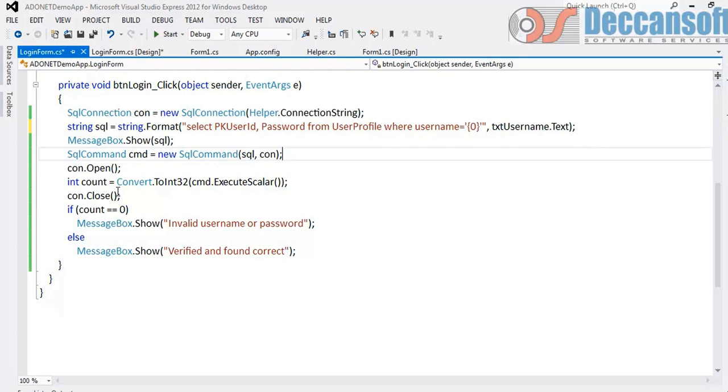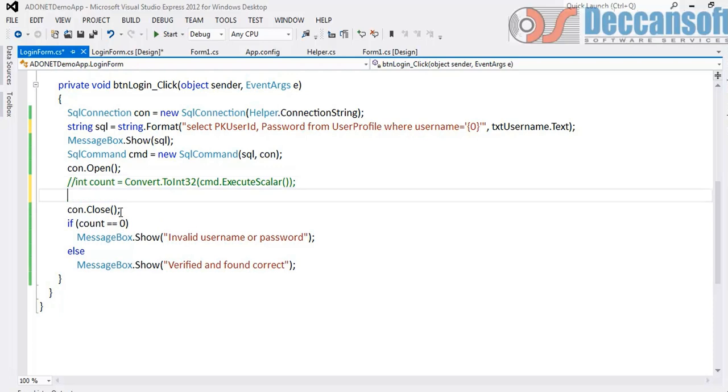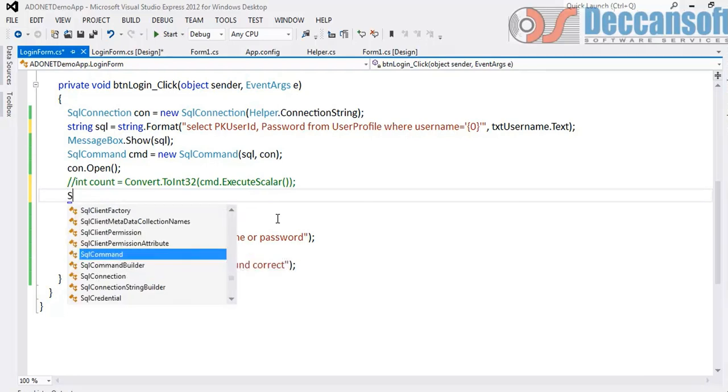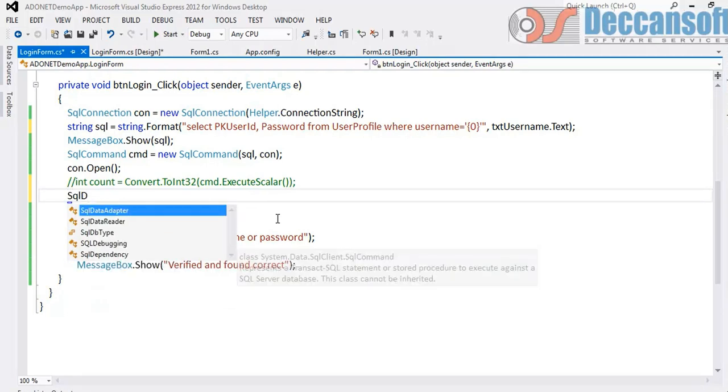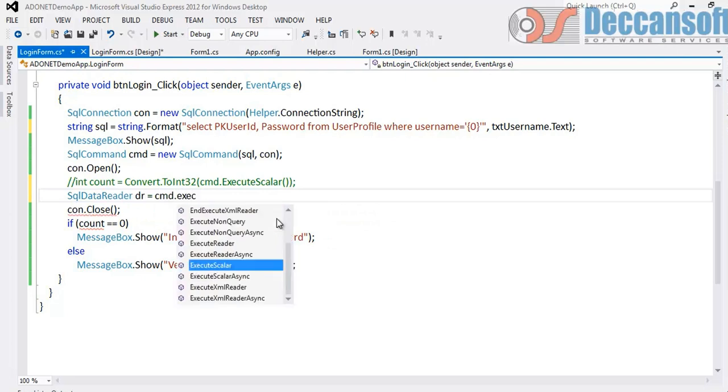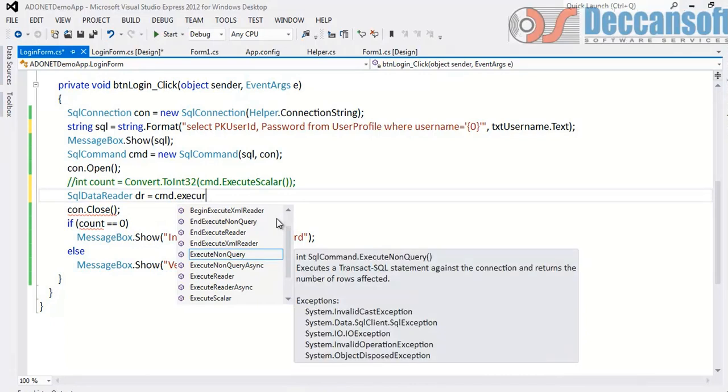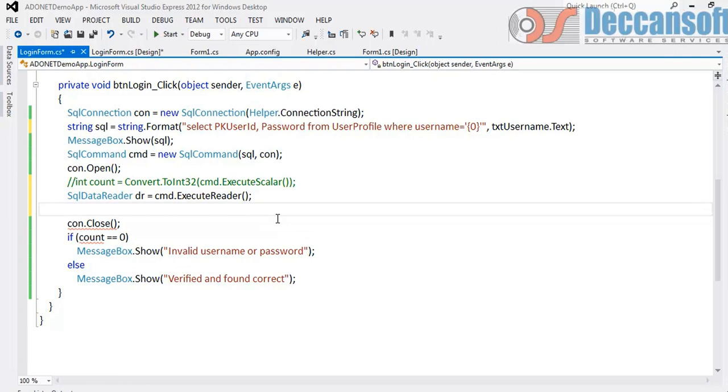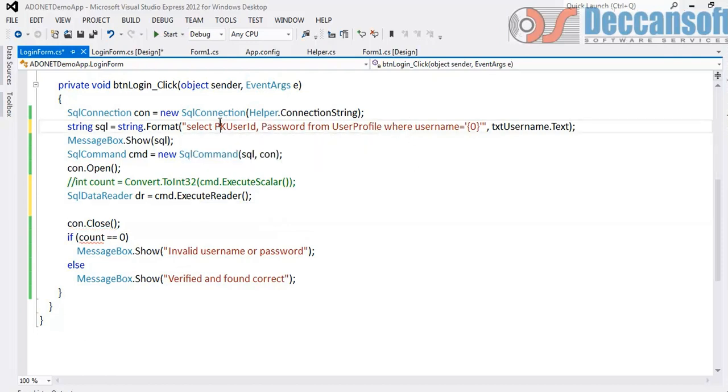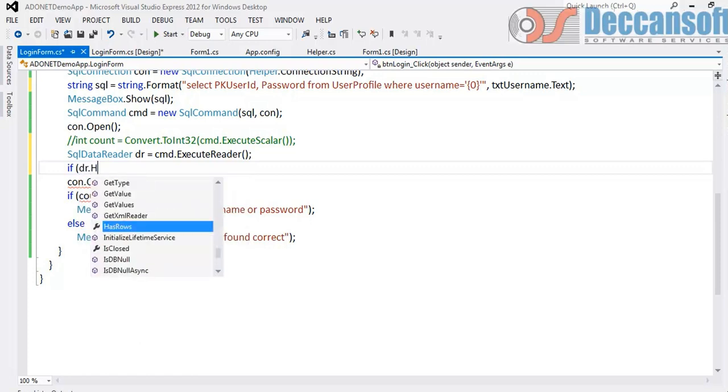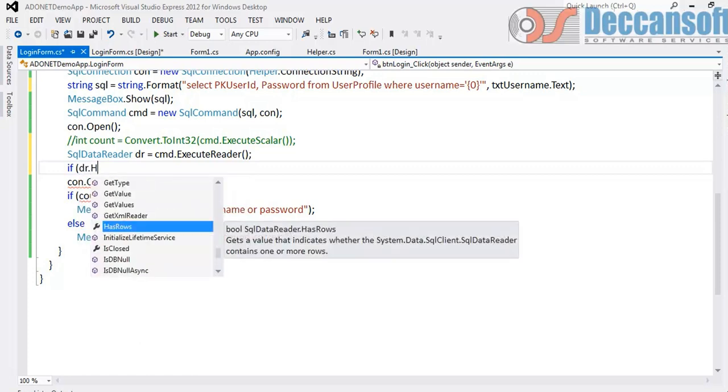Now what is the change we will have to make? Now we cannot use ExecuteScalar because we are getting two columns. Now when you are getting two columns we would write here SQL data reader is equal to command.ExecuteReader. So this ExecuteReader is going to fetch me now either one row or zero rows. If the username matches it will get me a row. If the username does not match it does not get me a row. So what we will further do now? To check whether the row has come or not. In data reader there is a method HasRows.